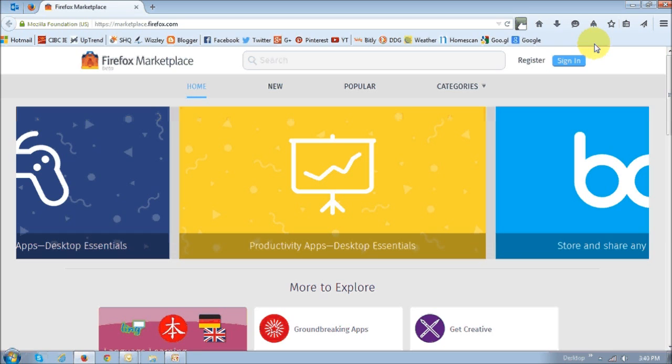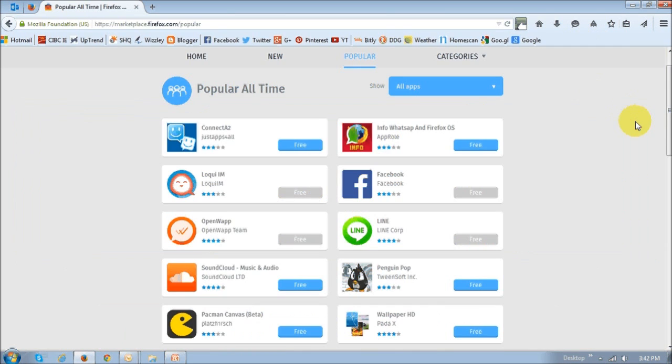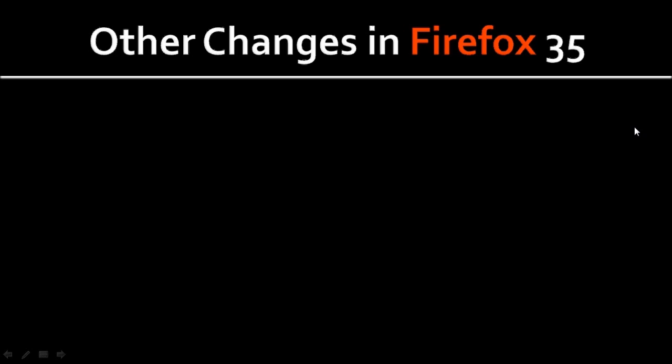which is a marketplace for HTML5 applications that support the Firefox operating system. And as you can see, there are many of these applications or apps. So, other changes in Firefox 35 include the following.